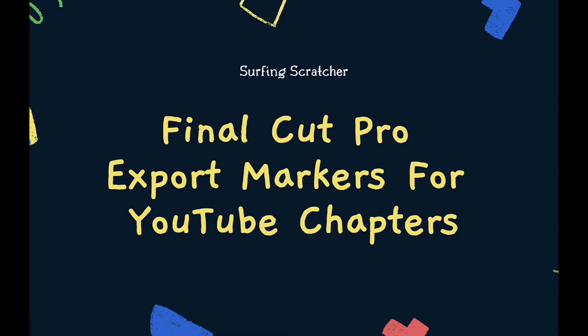Hey crew, it's the surfing scratcher here, teacher surfer programmer, and on this channel I help curious learners just like you along on your learning journeys. Okay so this video is all about Final Cut Pro, exporting markers that you can make on the timeline for YouTube chapters.